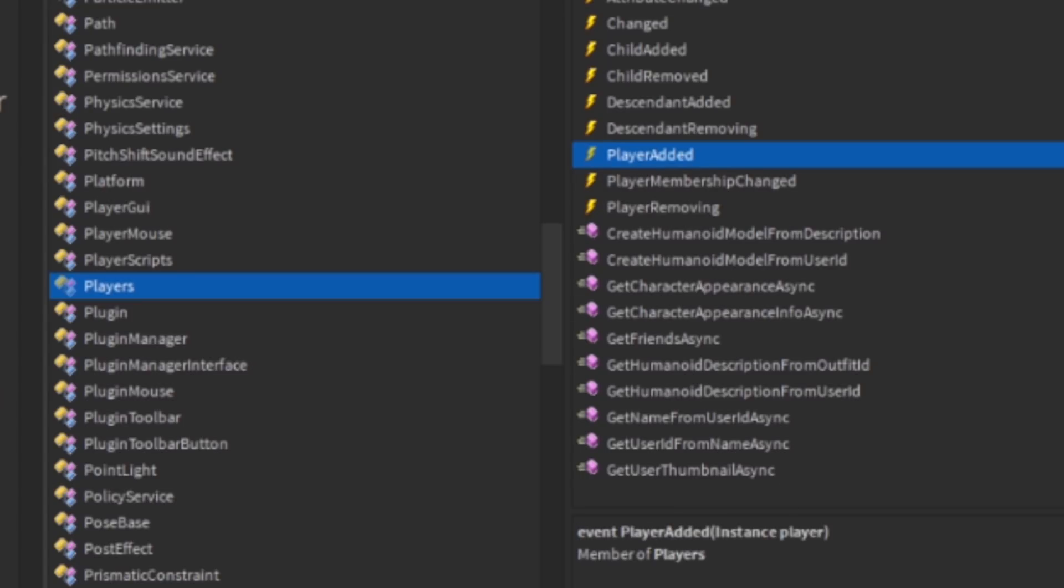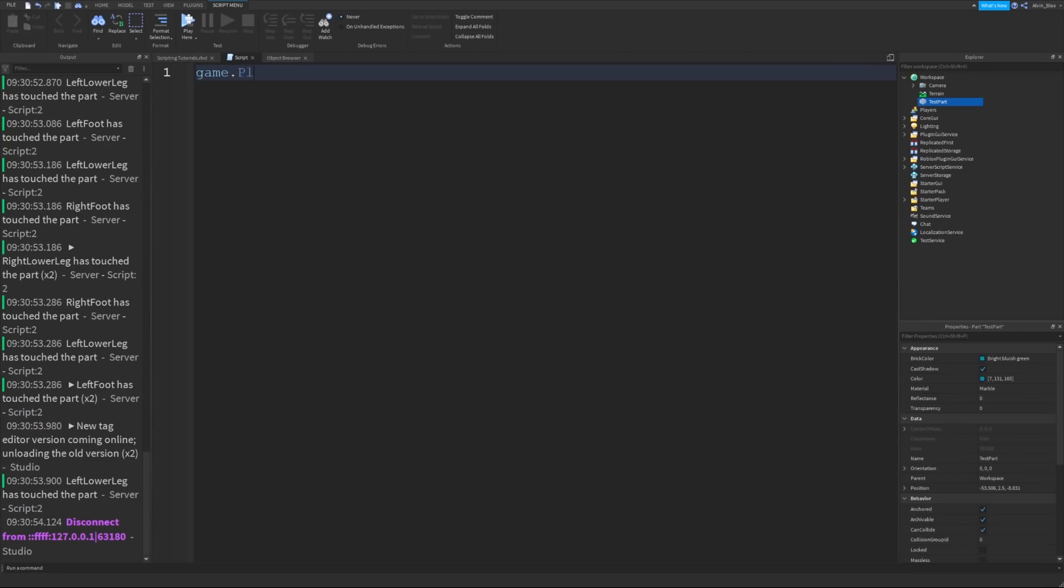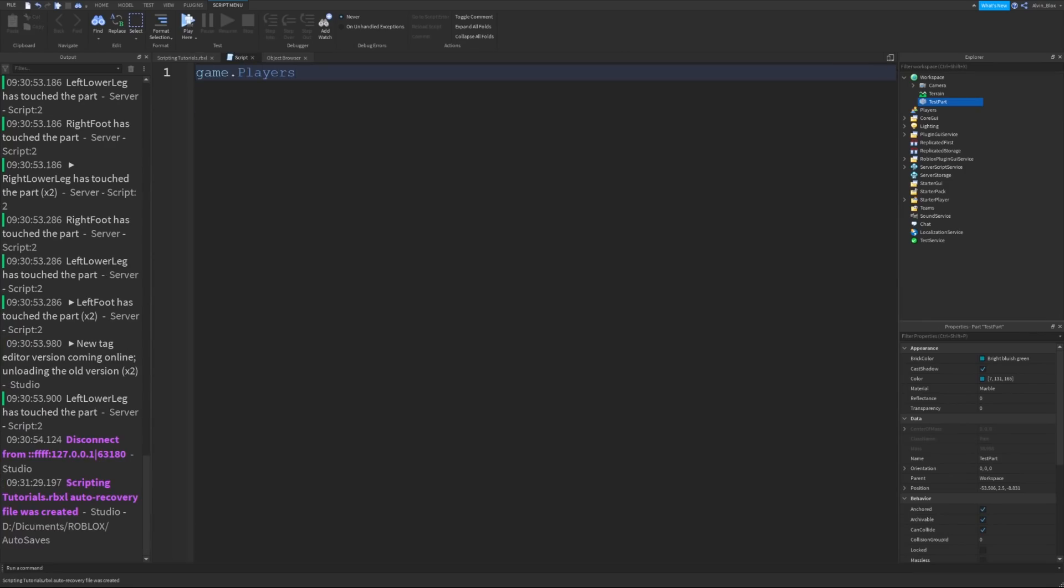Whenever it says instance, that means it's an object. So we know that it's going to be an object in the game. We could say game dot players dot player added. We're referencing the service or the object. We're then getting the event called player added and then we connect it to a function.